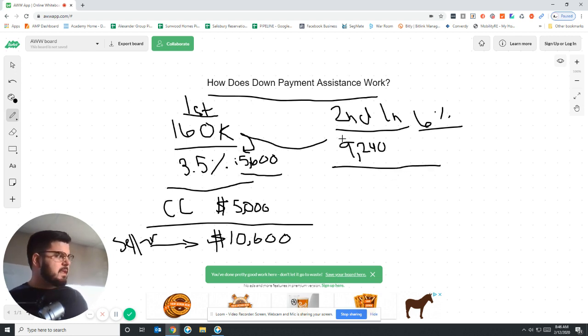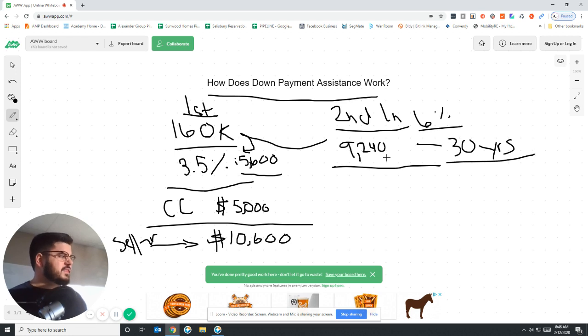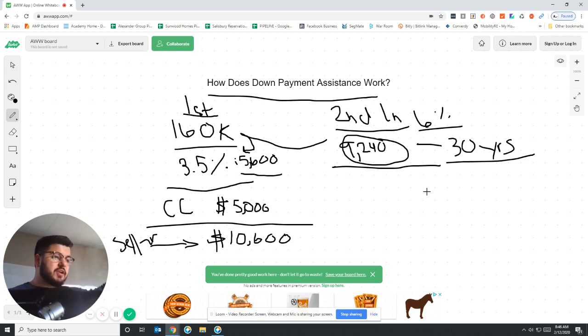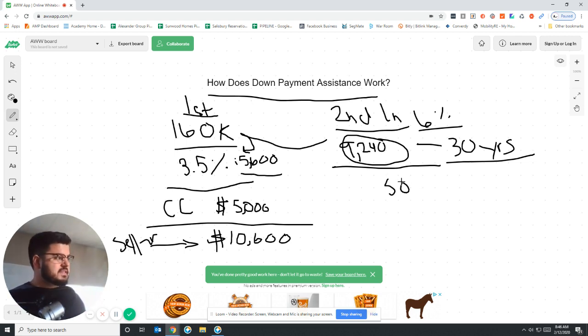Now the benefit of this is this is amortized over 30 years, this $9,200. So what this does is this payment is a lot smaller because it being over 30 years, it could be anywhere from $50 to $60 a month.